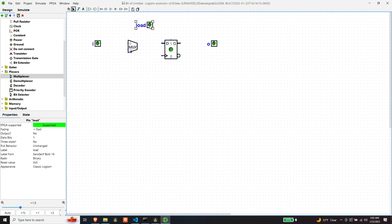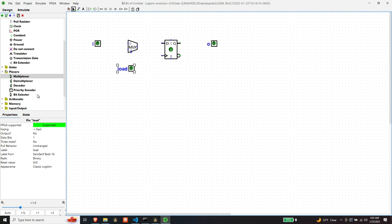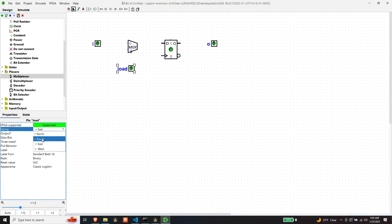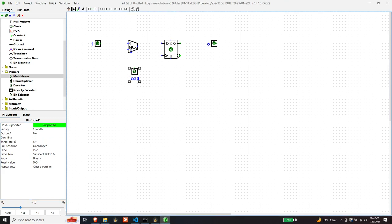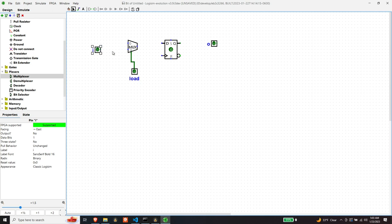So if the load pin - let me flip the orientation - so if load is high that means we want to take the value of the input. But if the load is low we want to take whatever the output state, the output state of the D flip-flop is.